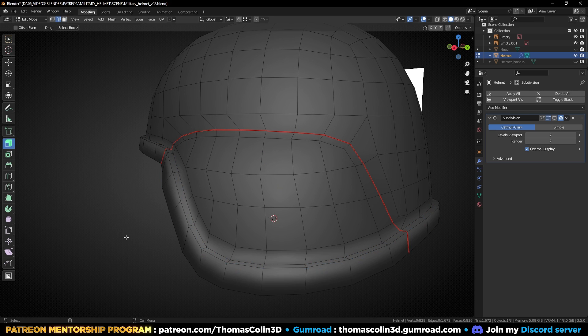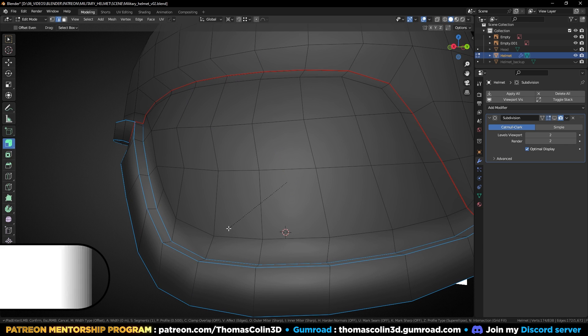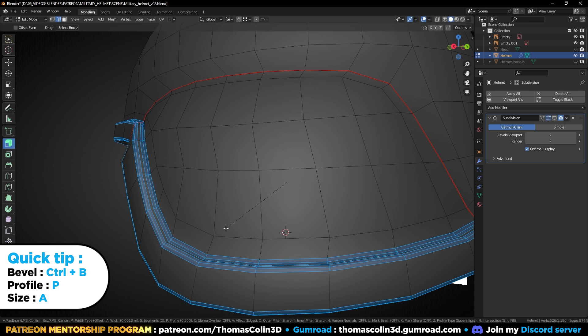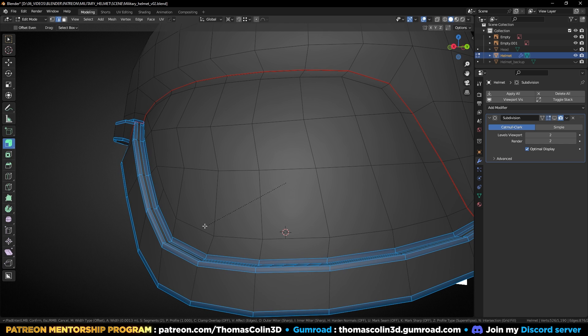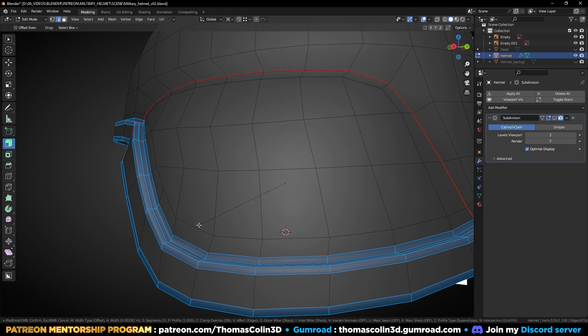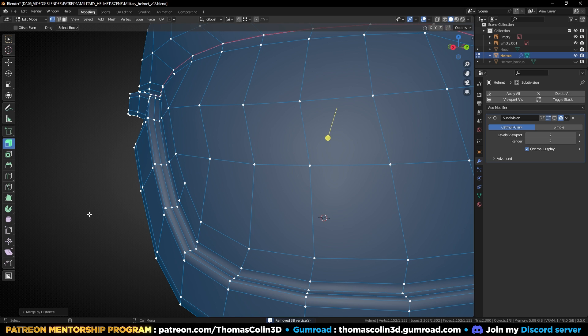Select the sharp edges, add a bevel, press P and set the shape to 1. Press C to clamp the overlapping. Don't forget to press M and merge the vertices by distance.